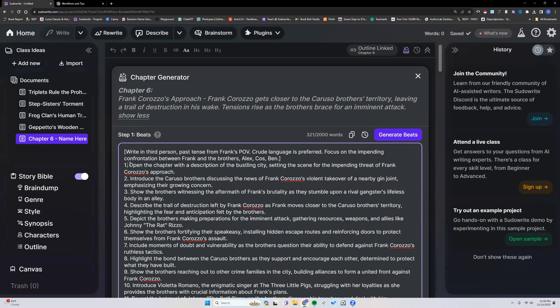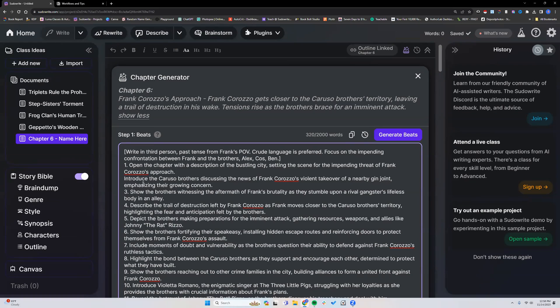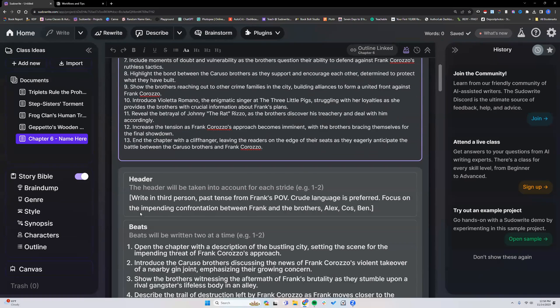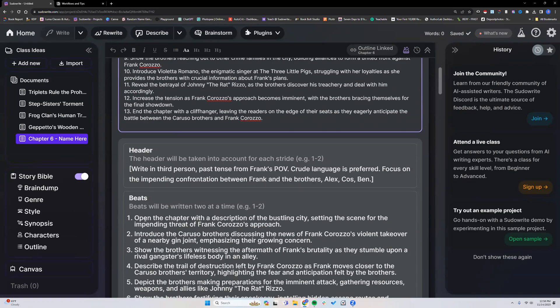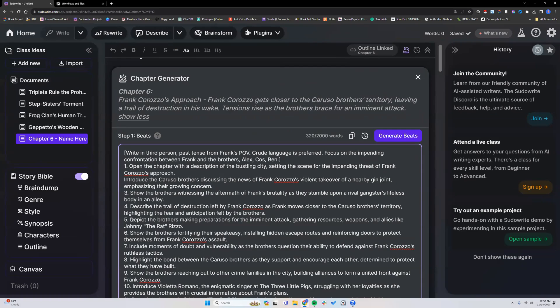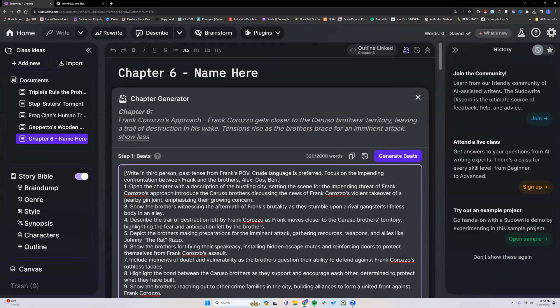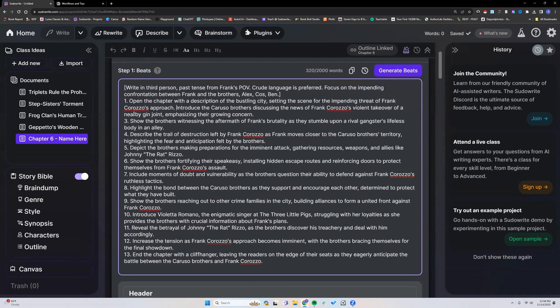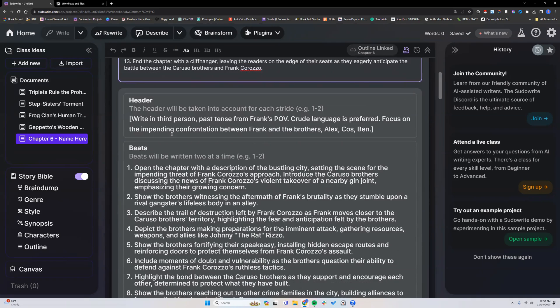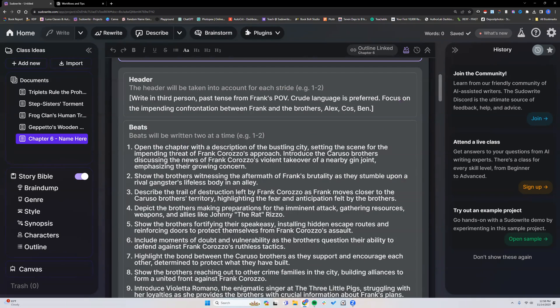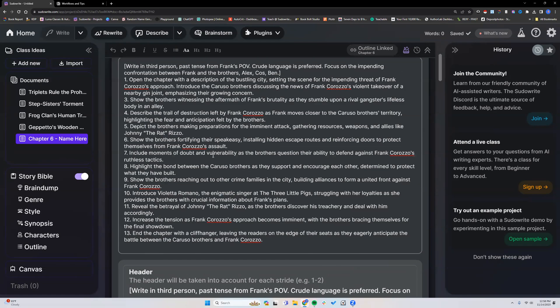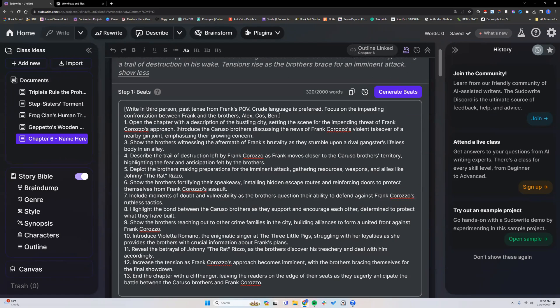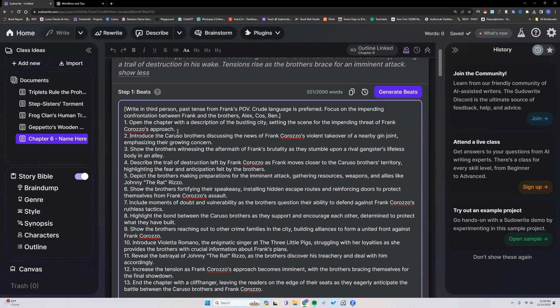Again, let's go back to this one. It's got to open the chapter for beat one, introduce Caruso Brothers, your beat two. When I remove that, show you again. It's still saying beats one and two. But if I put this with that line, getting rid of that carriage return. Open the chapter, introduce Caruso Brothers, that was beat one, two. Show the brothers witnessing the aftermath was beat three. Now, show the brothers witnessing the aftermath is beat two because we put those on one line. So it's something you could play around with. And you'll start to get an idea of how much is too little or too much for your beats for that prose generation.